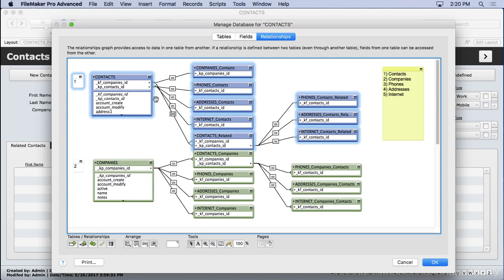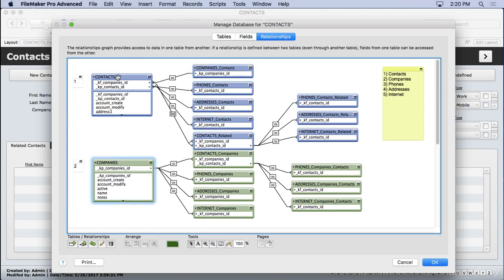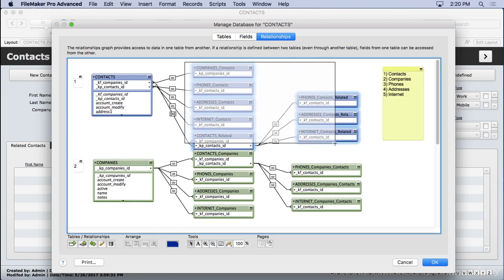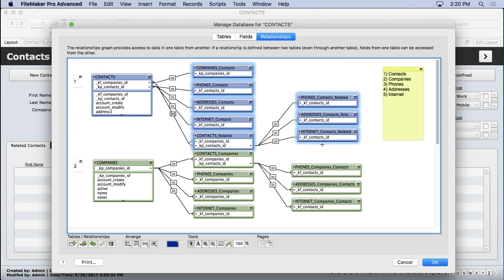And so we have the anchor of our contacts, our companies, which all the layouts are based on. And then we might be duplicating a lot of relationships and table occurrences here. But that's okay because it organizes these better.